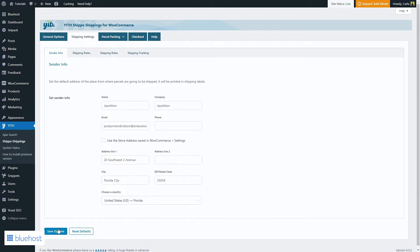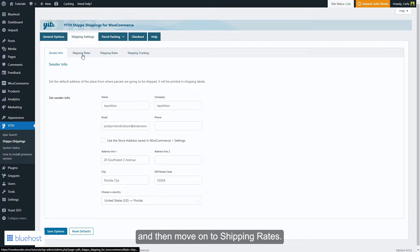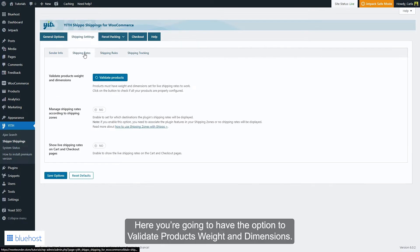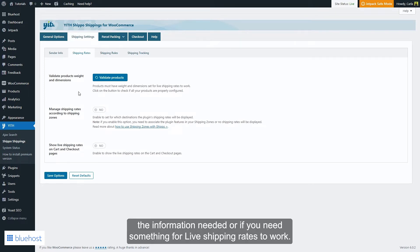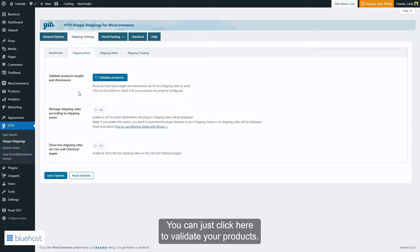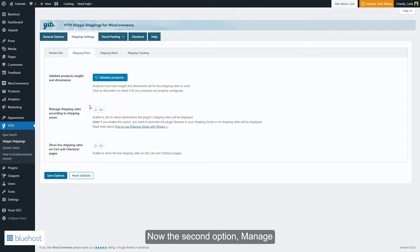Options, and then move on to shipping rates. Here you have the option to validate products weight and dimensions. By validating the products, you can check if all your products have the information needed, or if you need to fix something for live shipping rates to work. You can just click here to validate your products. Now, the second option...